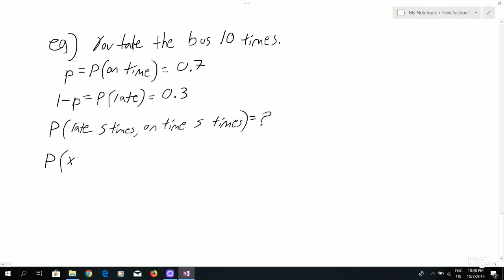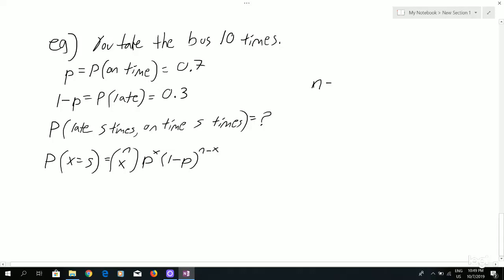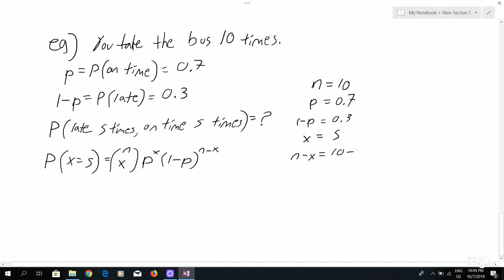So that's the probability that x equals 5 — that's your number of successes. That's going to equal n choose x times the probability of success to the power of the number of successes, times the probability of failure to the power of the number of failures. Our number of trials is 10, probability of success is 0.7, probability of failure is 0.3, number of successes is 5, and number of failures is 10 minus 5, which is also 5.